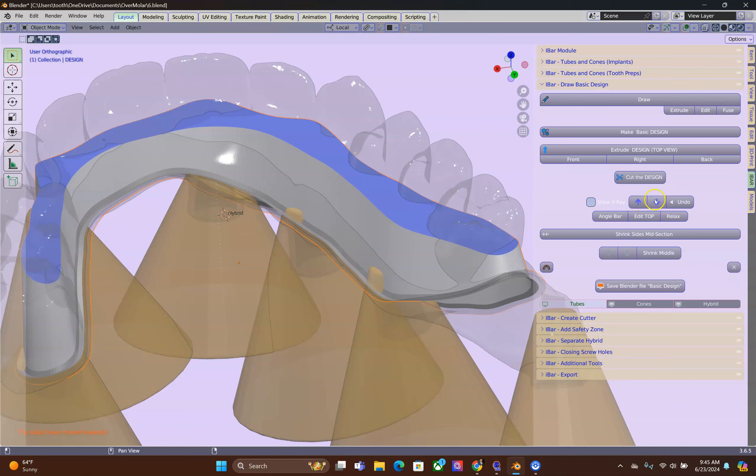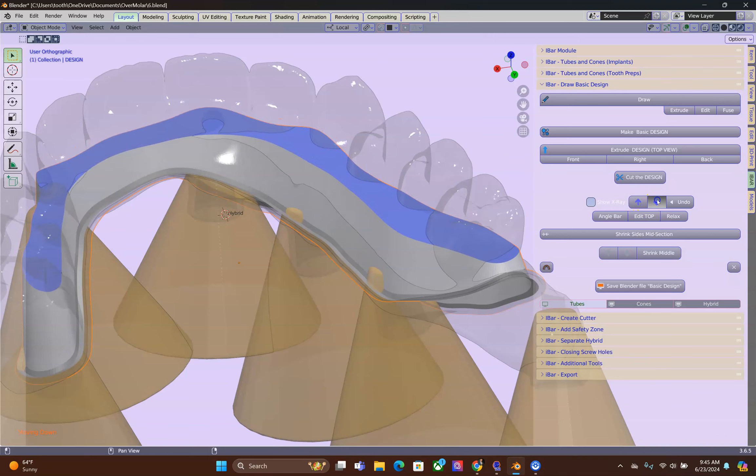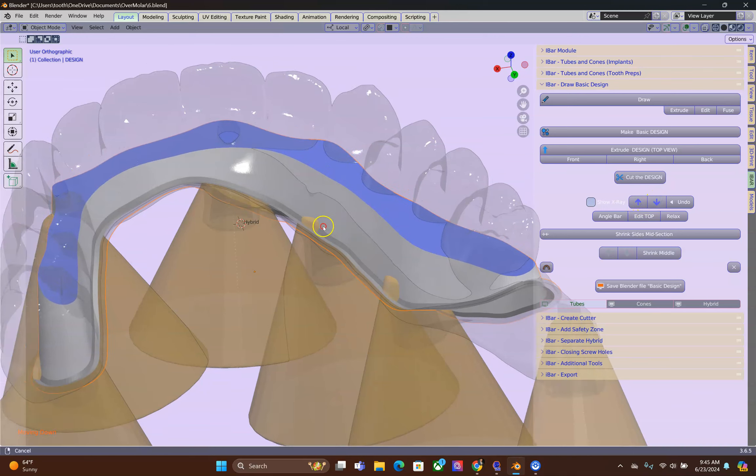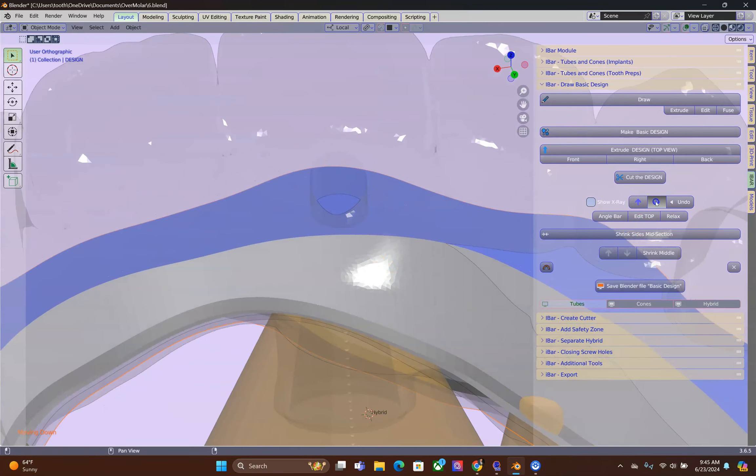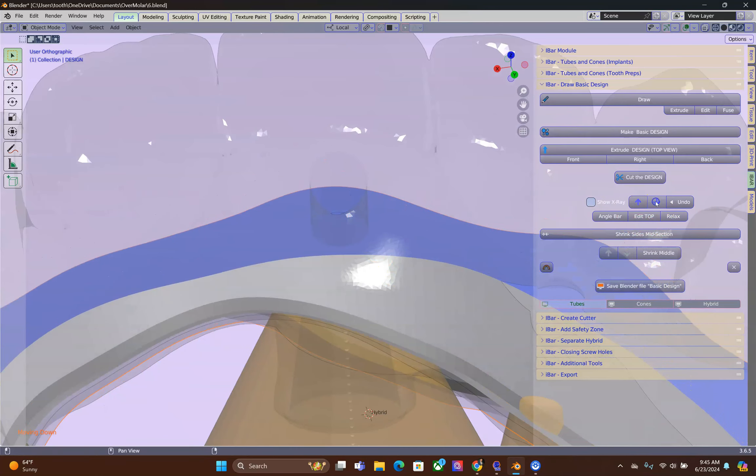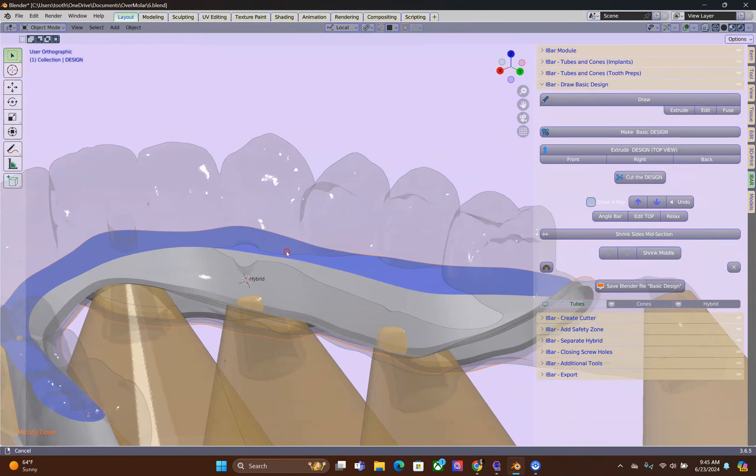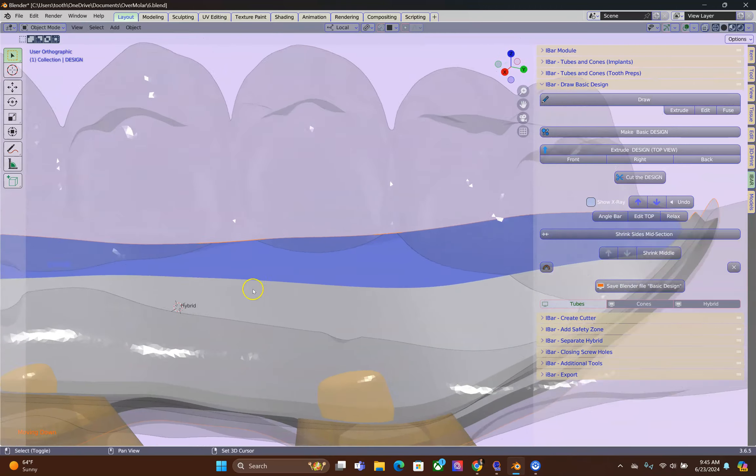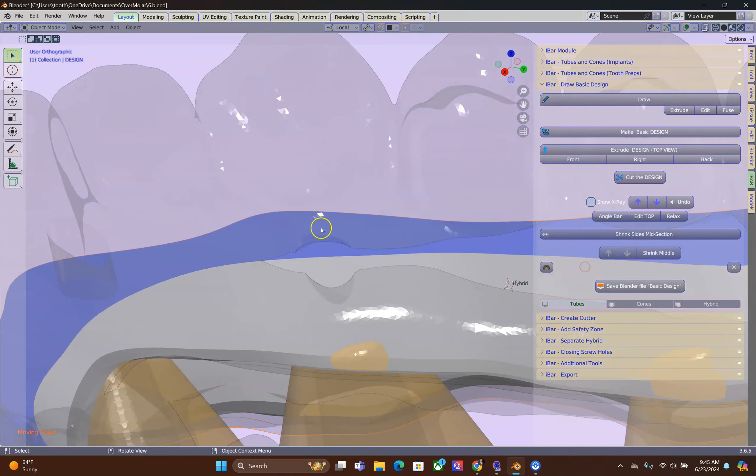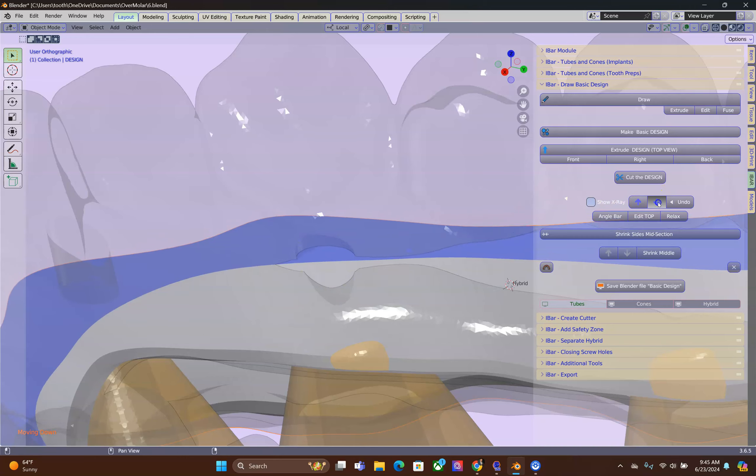Then we're going to move the blue surface downwards. It is safe to do so. Look at where the implant hole is. And then we're going to lower this. Especially in this region.